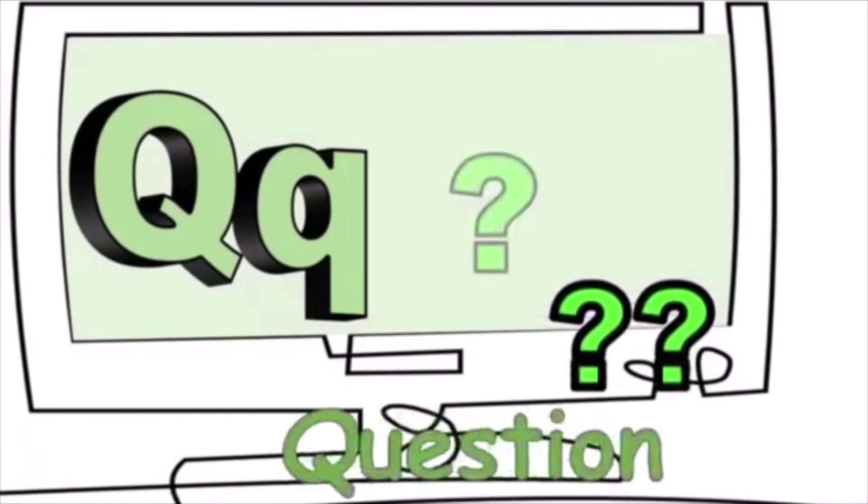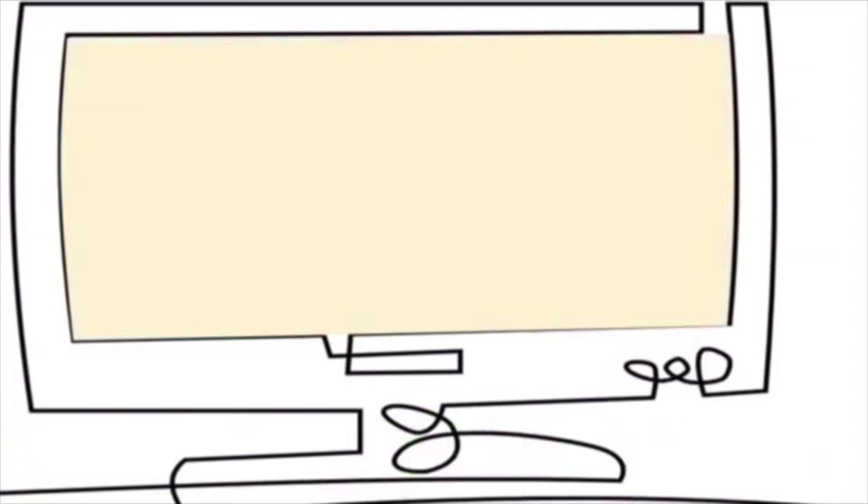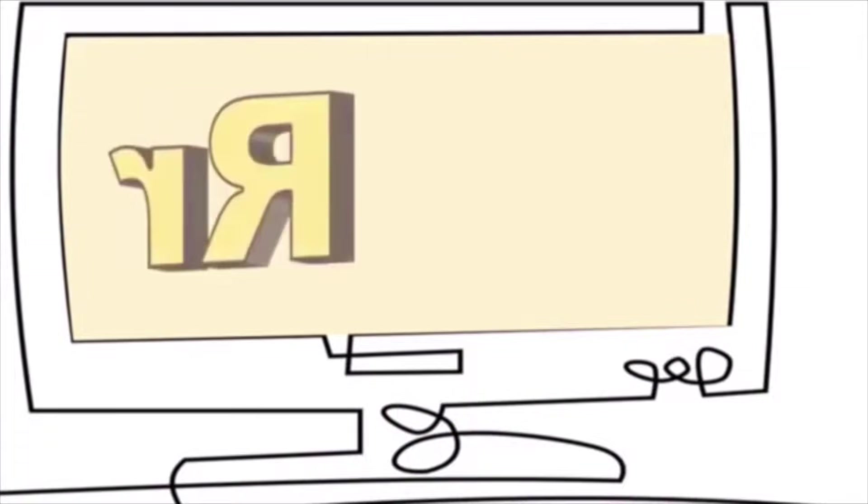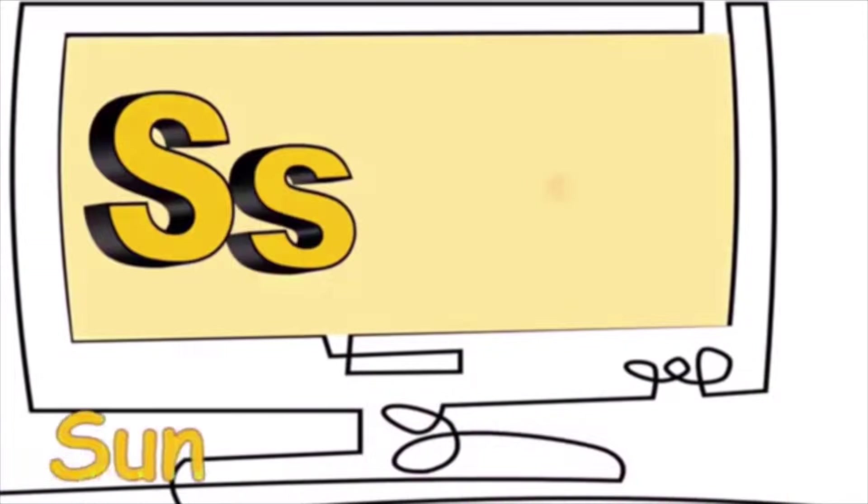Q is for question. Q, q, q. R is for ring. R, r, r.